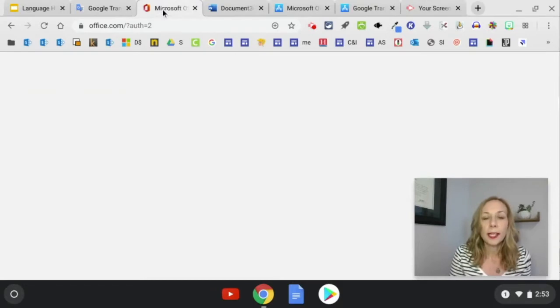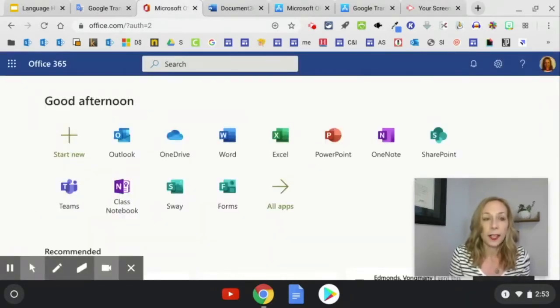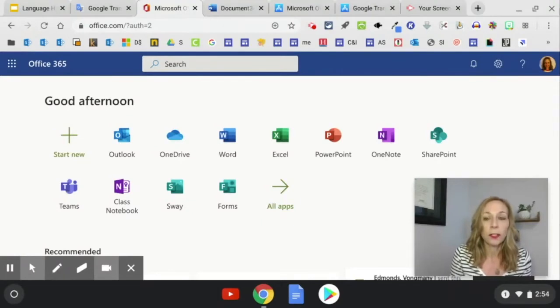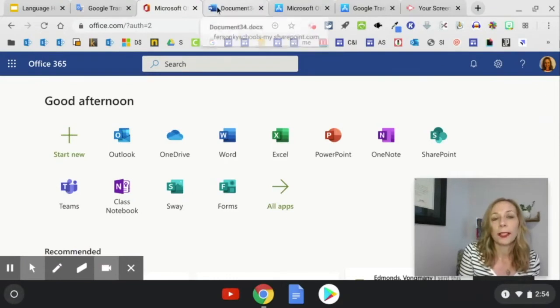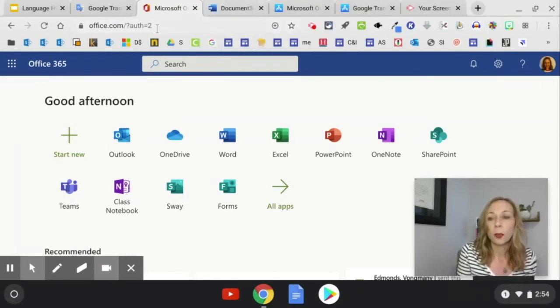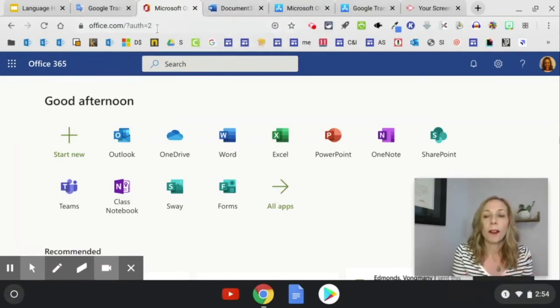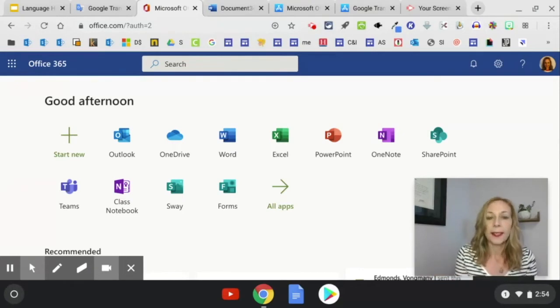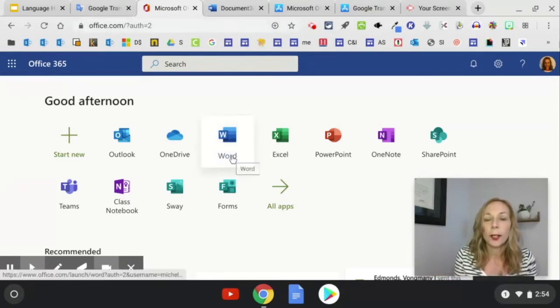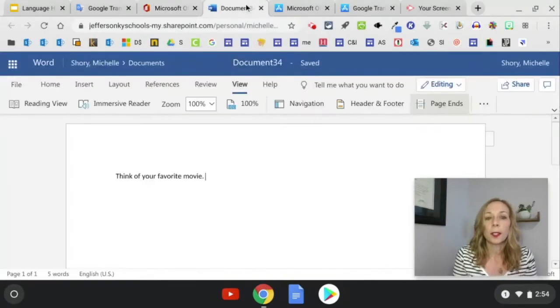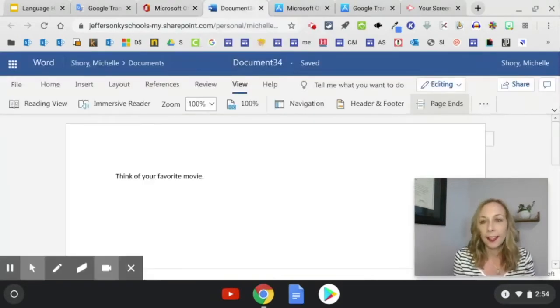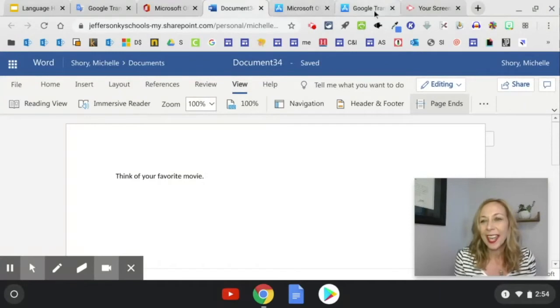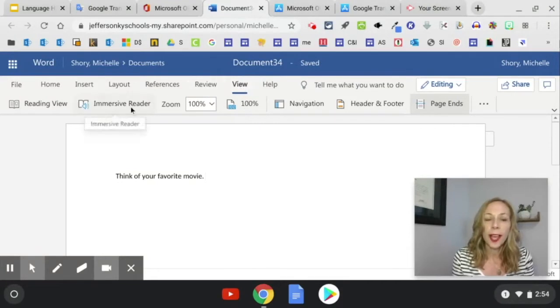Another place you can go is to Office. So Microsoft has a really powerful tool called Immersive Reader. And Immersive Reader works really well in Word. So if you are at home, go to office.com on your Chromebook and then click right here on Word. It's going to open up a new document for you. You can type in think of your favorite movie and you're going to have this button here that says view. Click view. And then that opens up Immersive Reader.